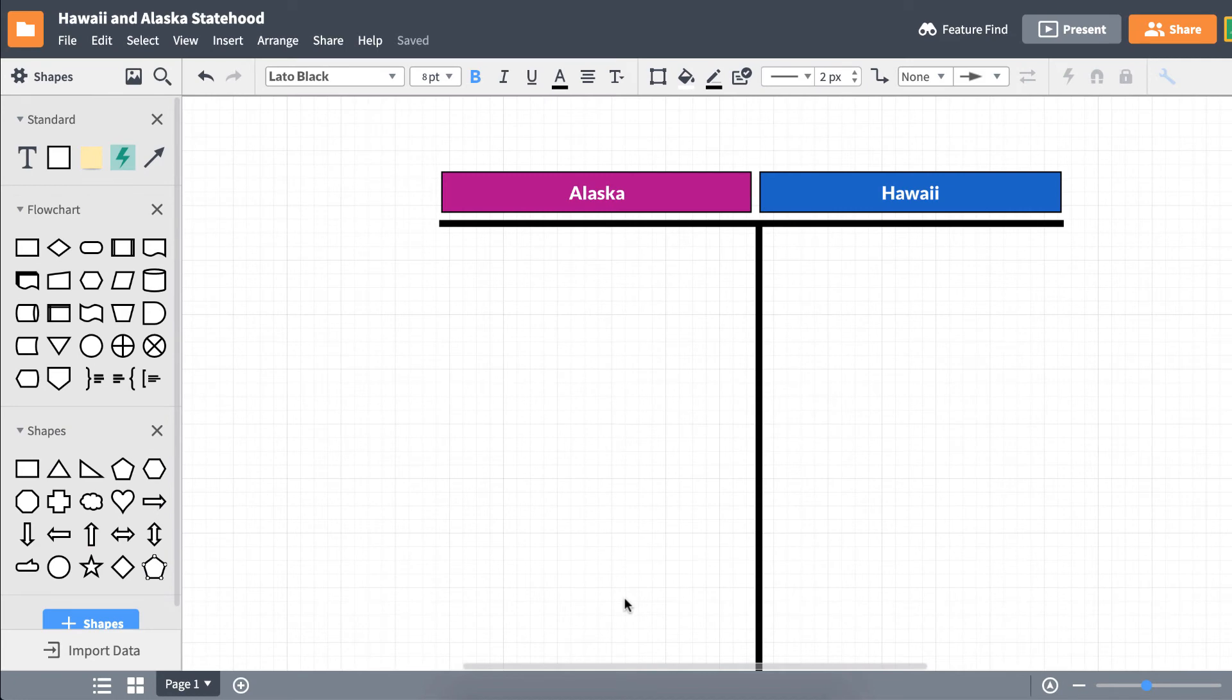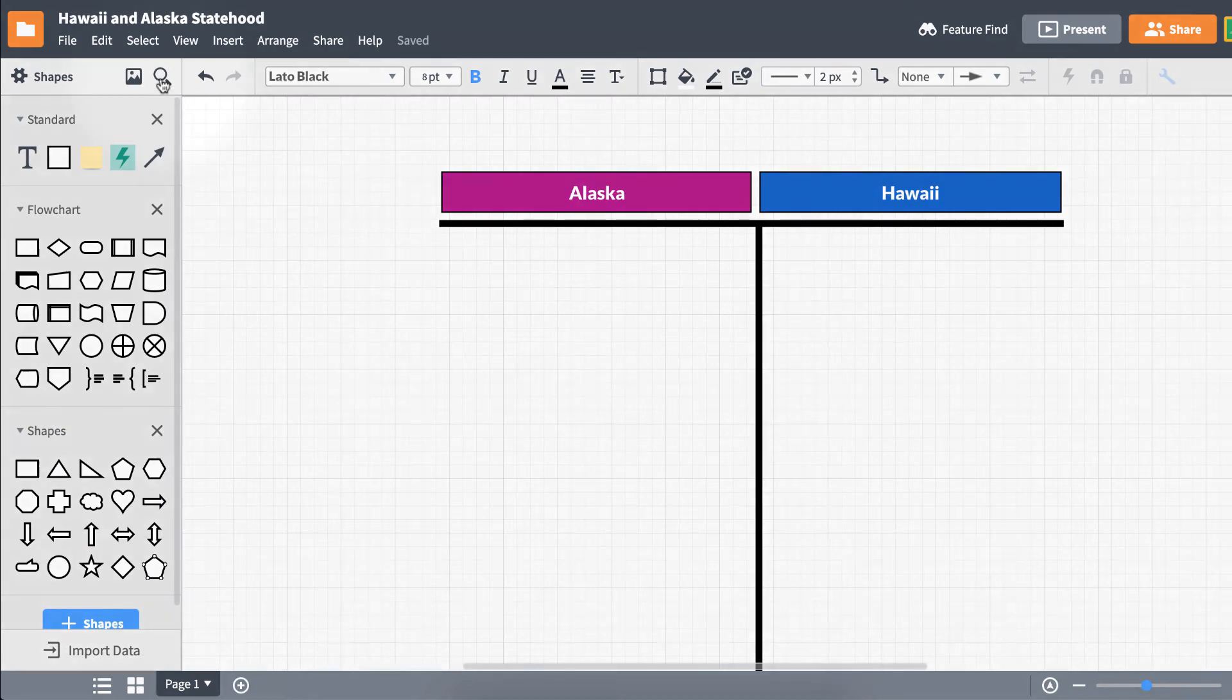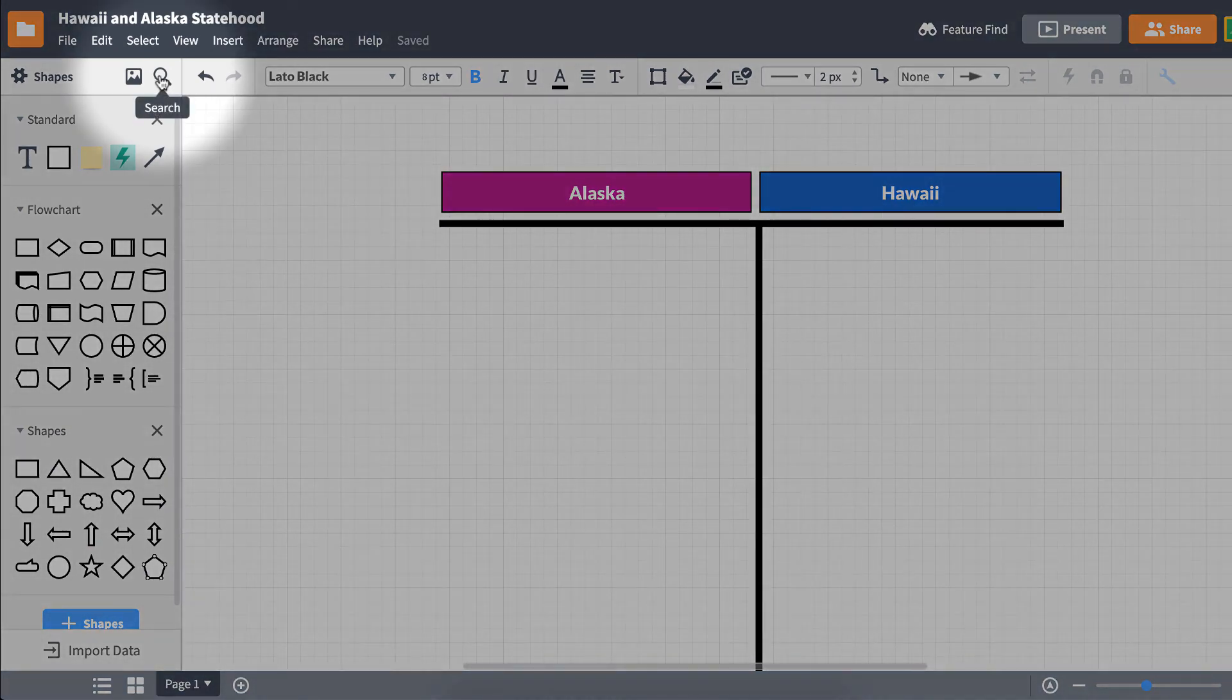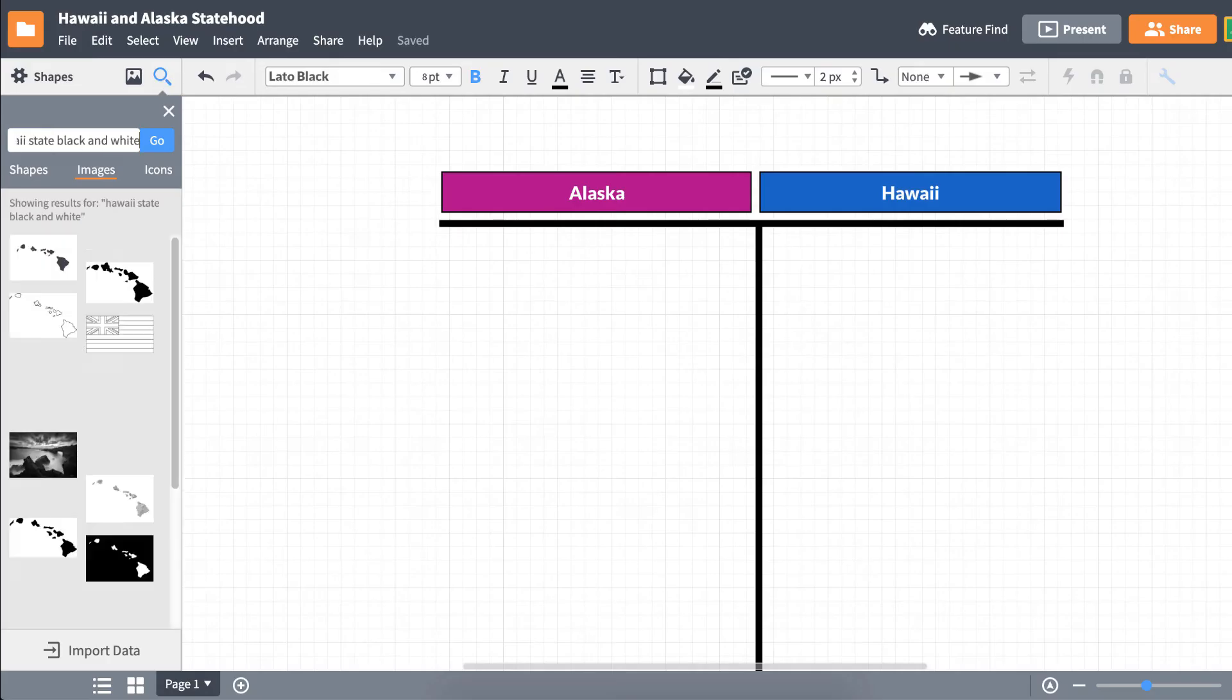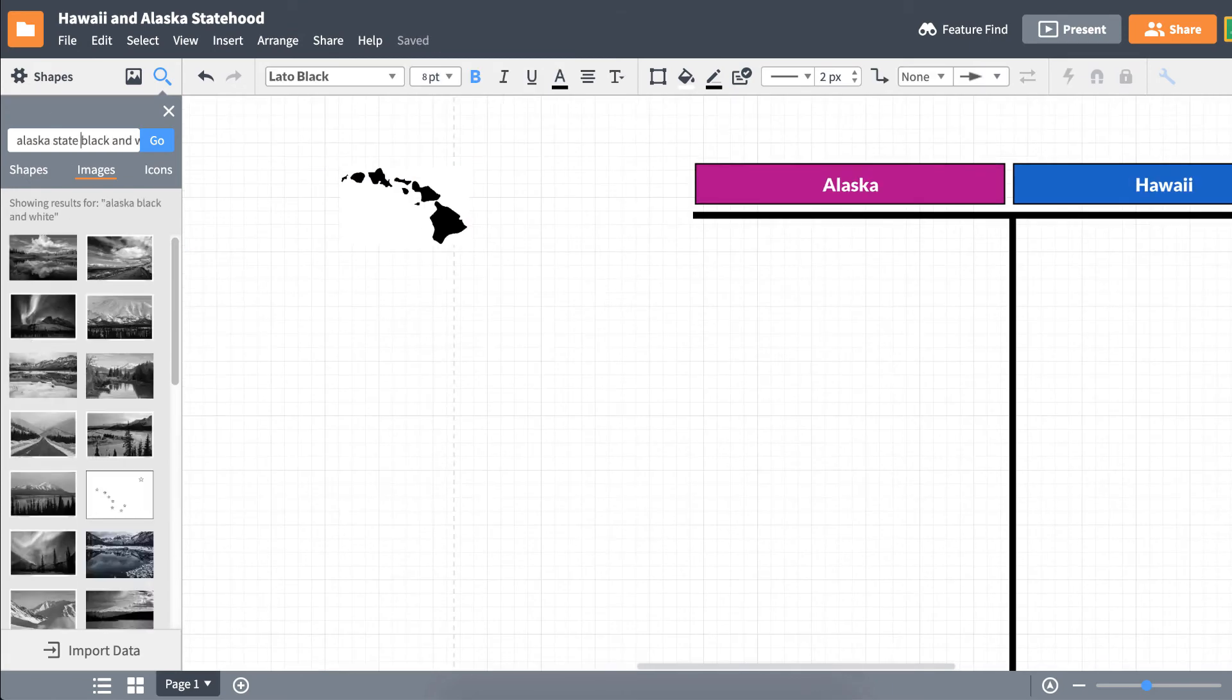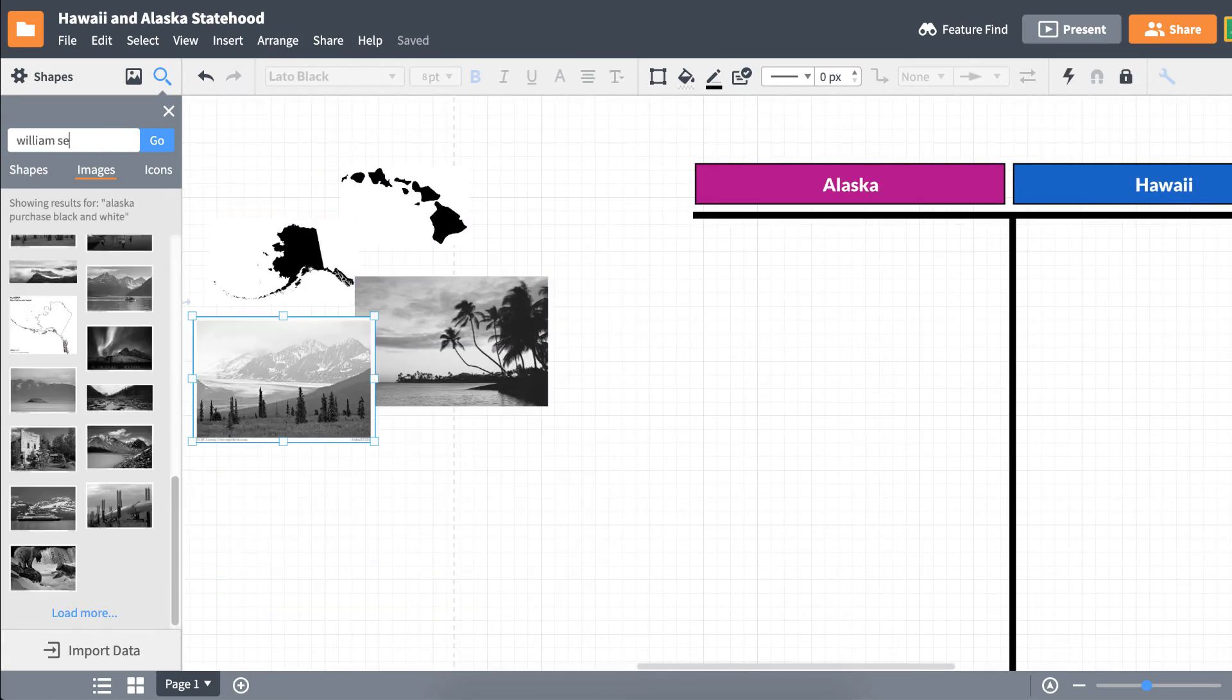If we want to use images in our T-chart, click on Search located above the left toolbar, and from here you can perform an easy image or icon search.